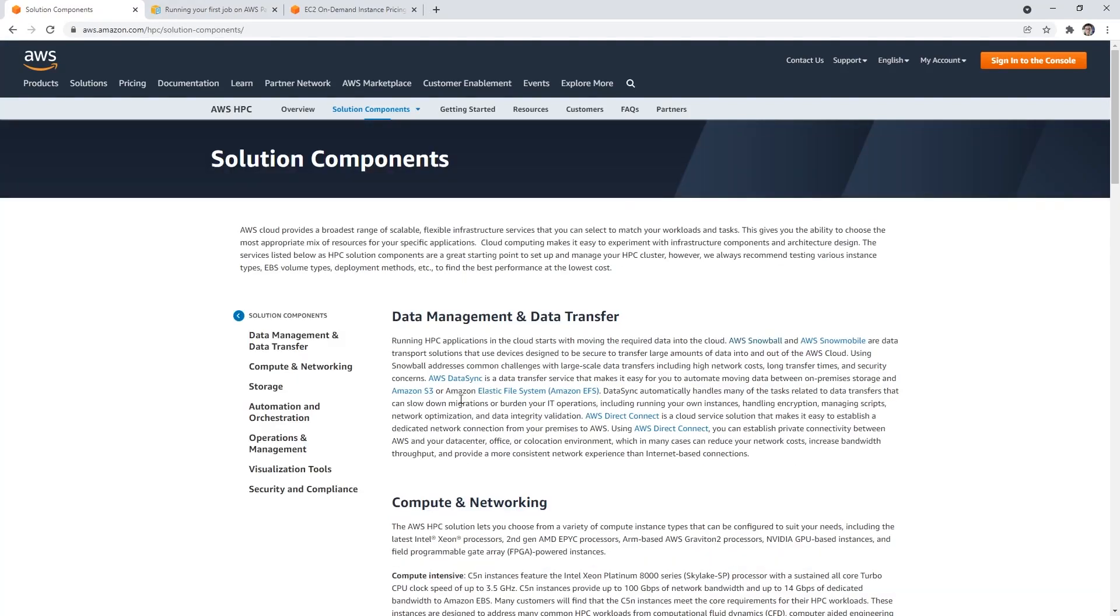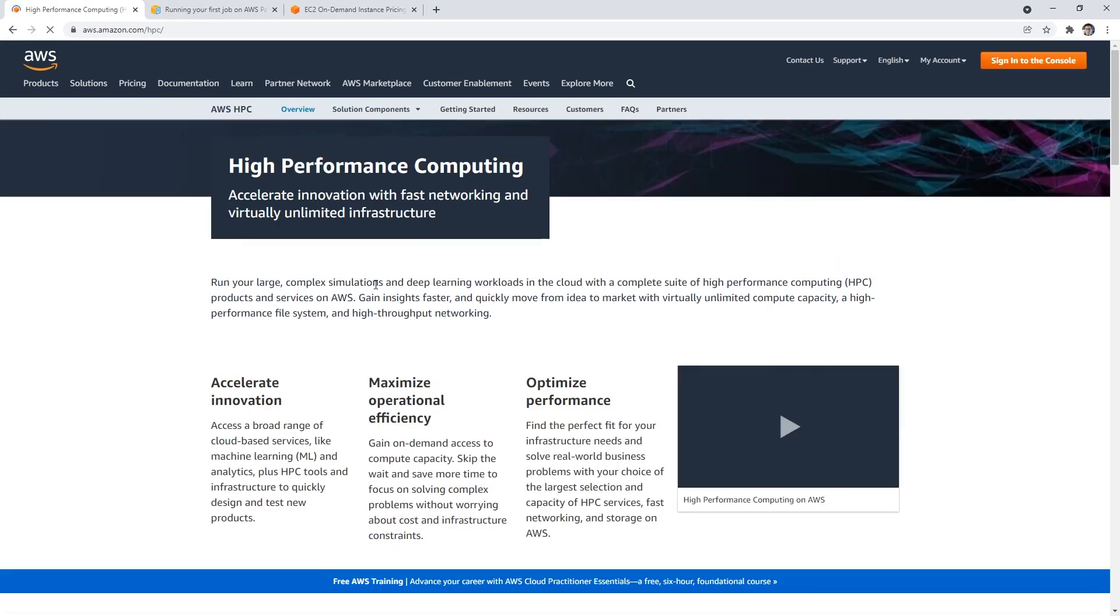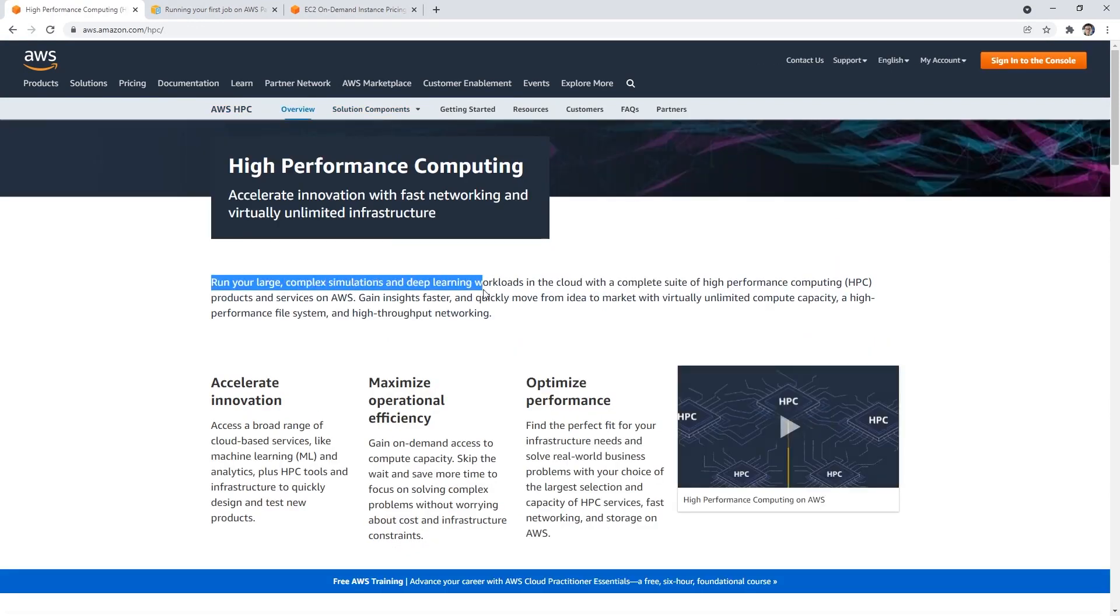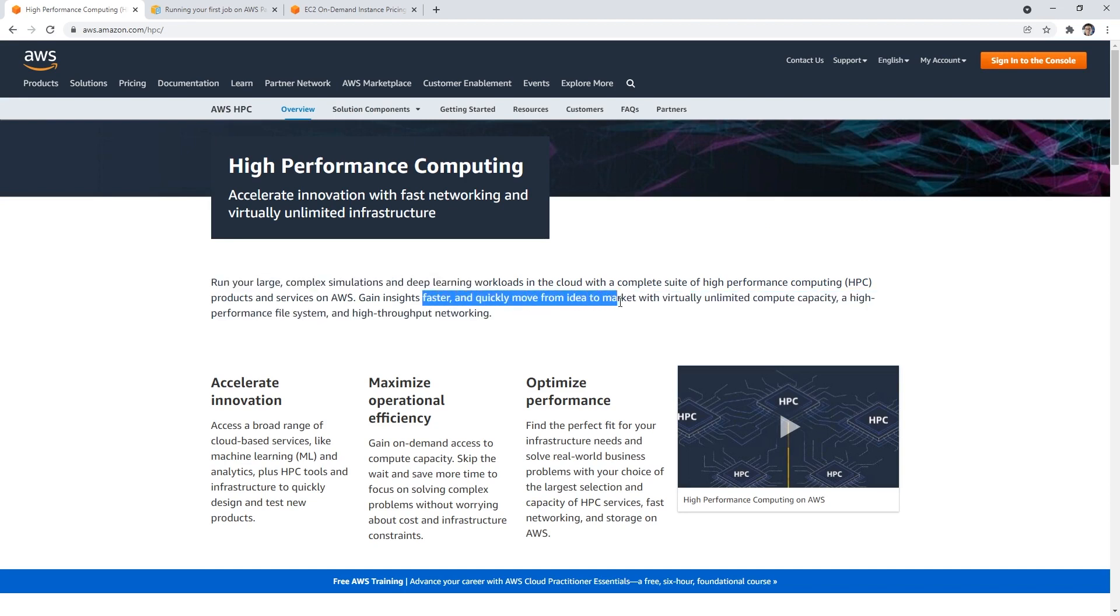Alright, so let's take a look at HPC or high performance computing on AWS. HPC is for running large complex simulations and deep learning workloads in the cloud with a complete suite of high performance computing product services, gains insight faster and quickly move from idea to market. It's for ML or very complex scientific computing stuff.